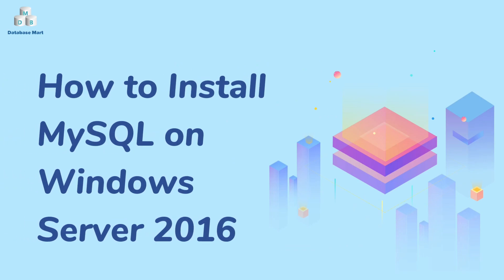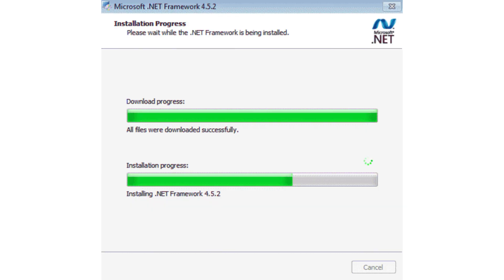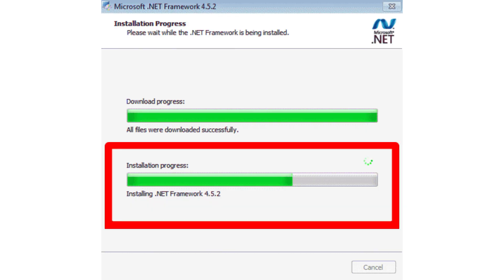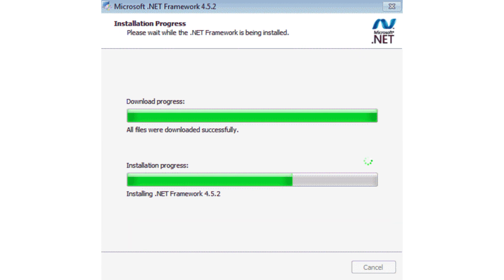This video will guide you to install MySQL on Windows Server 2016. You need the .NET Framework 4.5.2 for the installation. If you have an older version of the .NET Framework, then update that in order to begin the installation process.